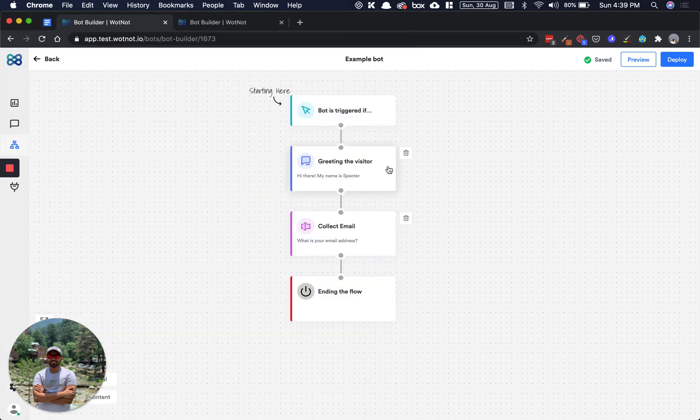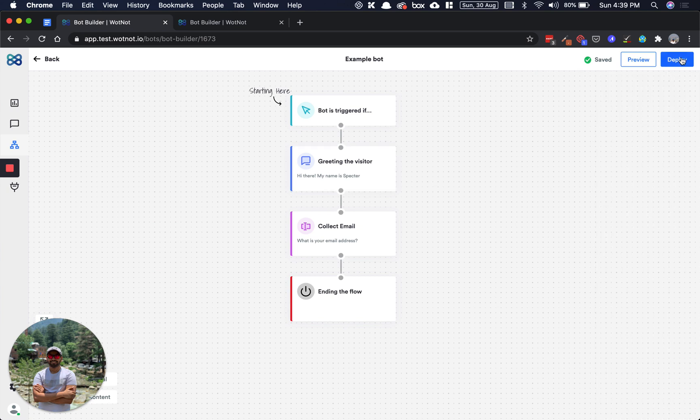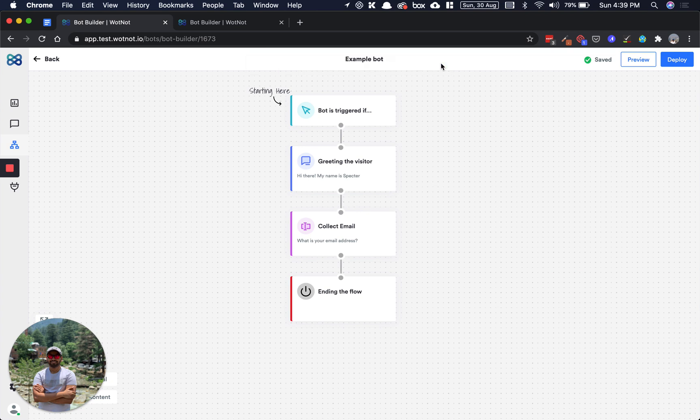So that's about preview. Once you have done previewing the bot and made any minor changes that you would feel, you can click on deploy. Deploying the bot will deploy this whole conversation flow so that the next time someone speaks with your bot on your website or any other channel, it'll have the new flow. Let me just click this and you get a message saying the bot has been deployed successfully.